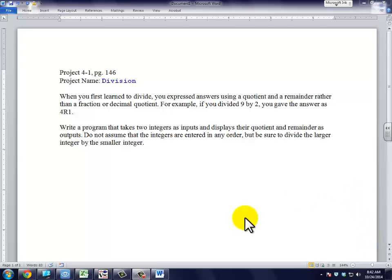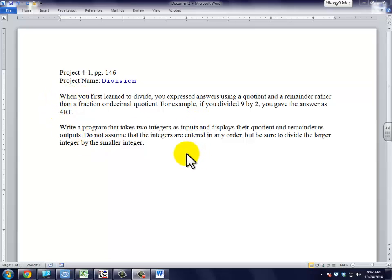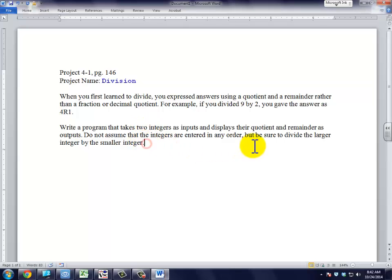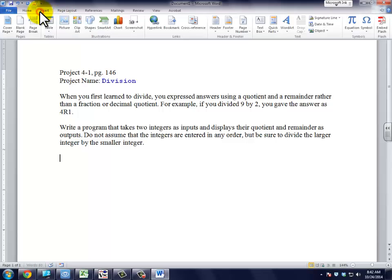The first thing we want to do is look at the project description, and this is taken word for word from the book, on page 146. The first thing we're going to do is create an IPO chart.